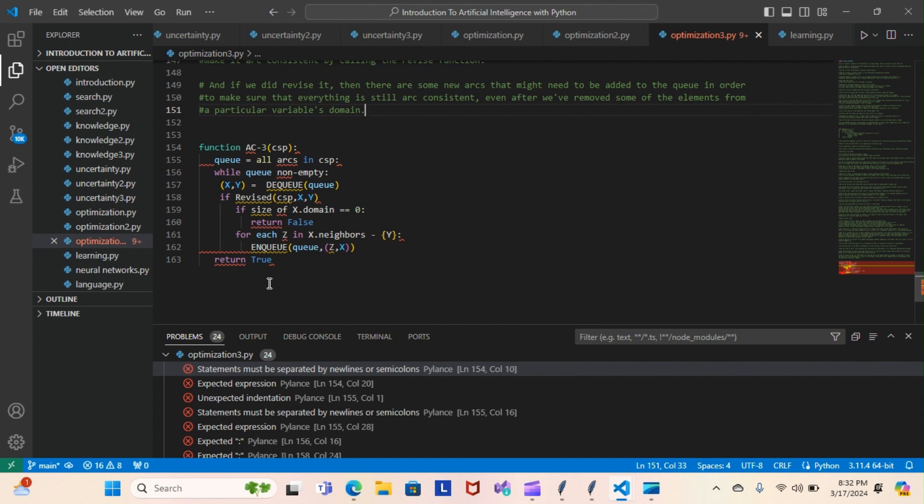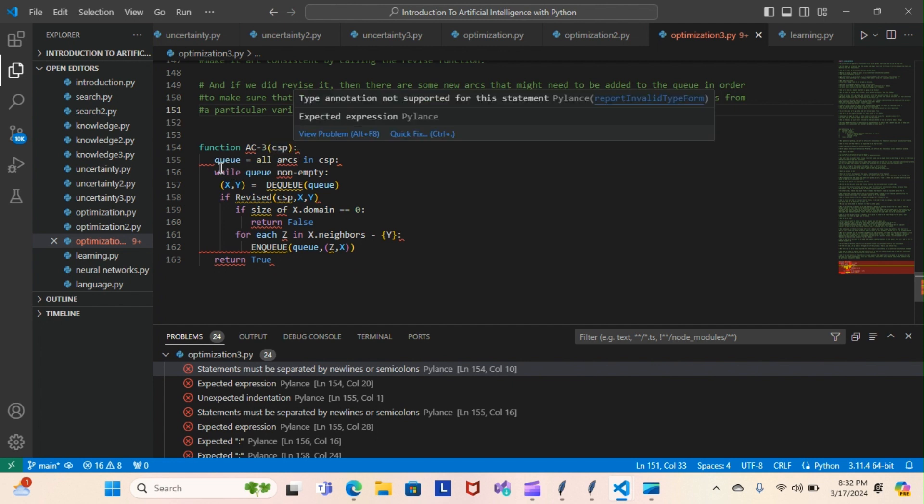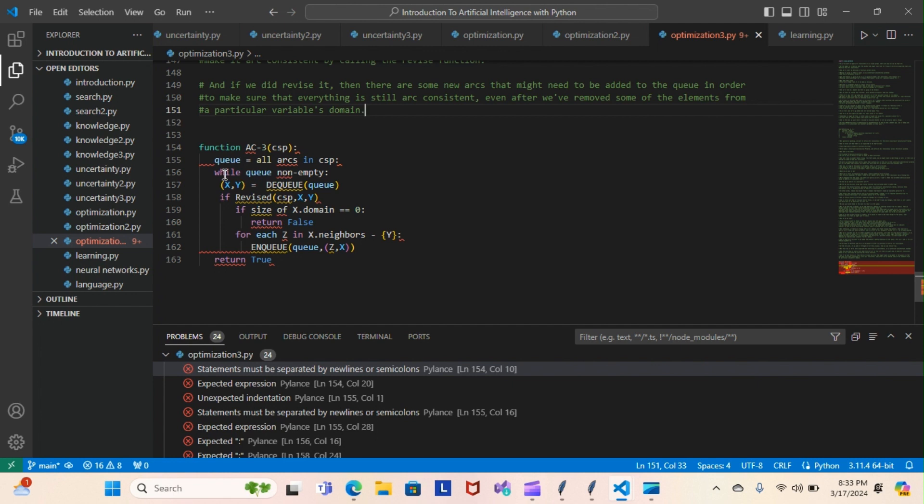We have the function AC3 CSP, the constraint satisfaction problem. We have the queue here with all of the arcs in the CSP. While the queue is not empty, we have X and Y. We would dequeue from the queue. If revised CSP X, Y - if the size of X is zero, we return false.